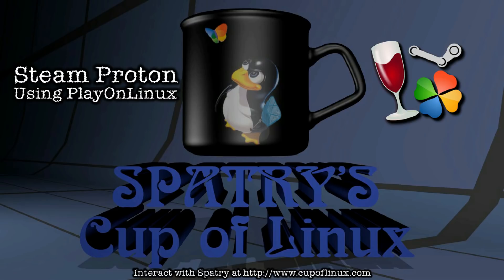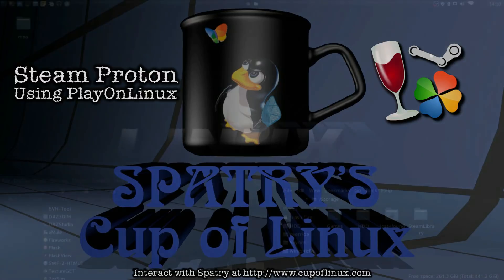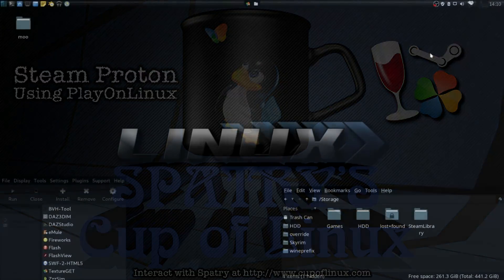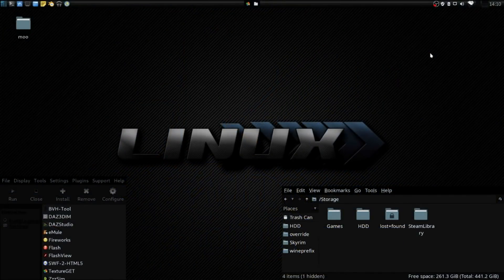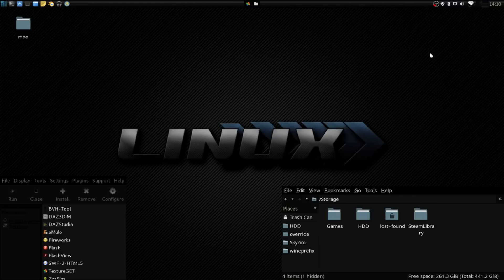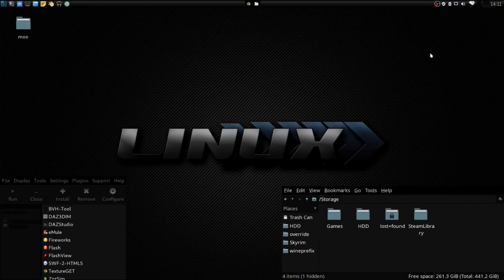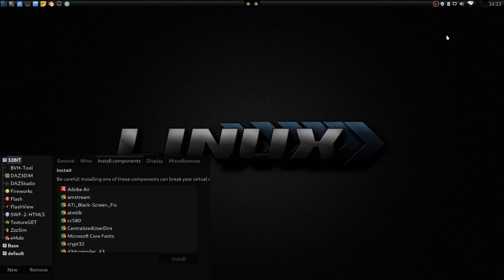And today I'm going to put Steam Proton within PlayOnLinux so that I can go ahead and install some of my games from Good Old Games or gog.com.